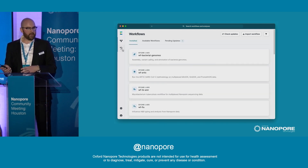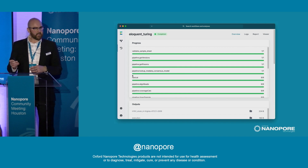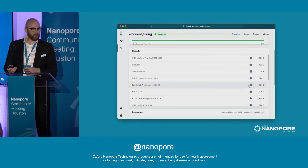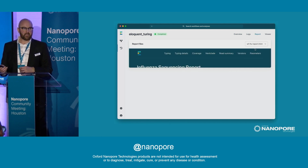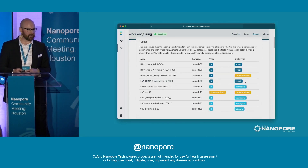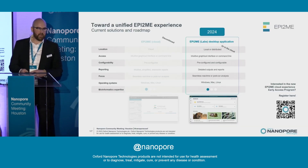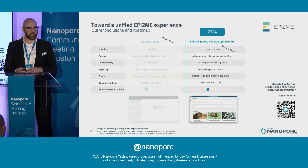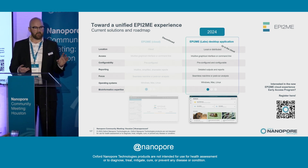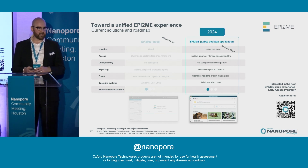I've pre-prepared some data from our flu workflow. This workflow completed successfully — here are the outputs available. You can see the sequencing report, which gives you the type of flu detected. We're working towards a unified Epitome experience, and by early 2024 we want Epitome Labs — which was the old name — to become Epitome. This is going to execute workflows in the cloud and locally on your devices.